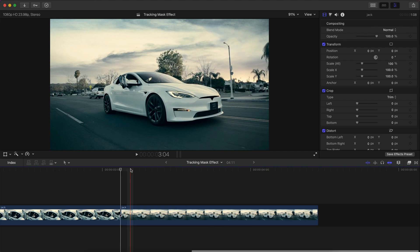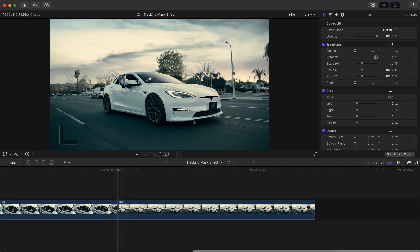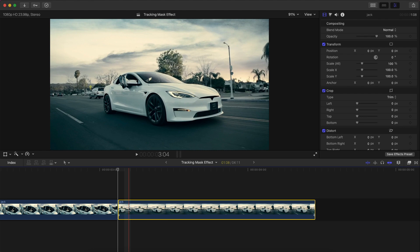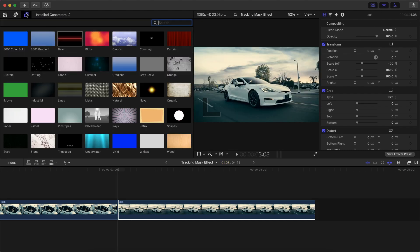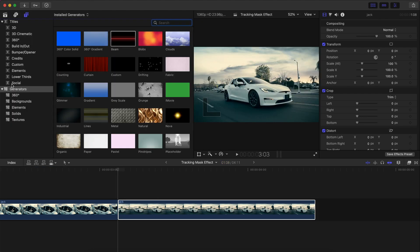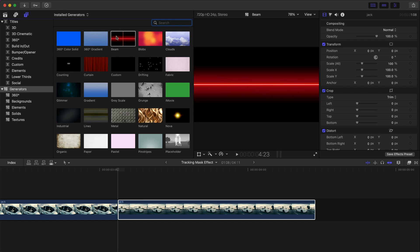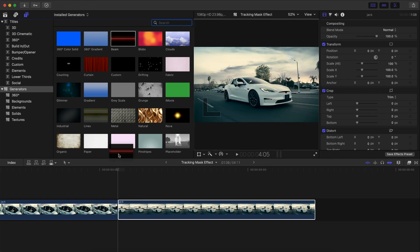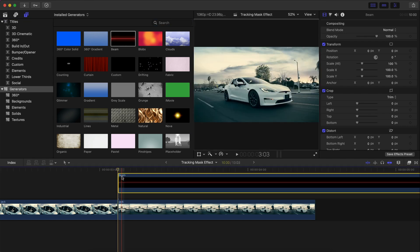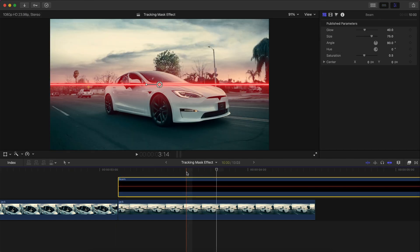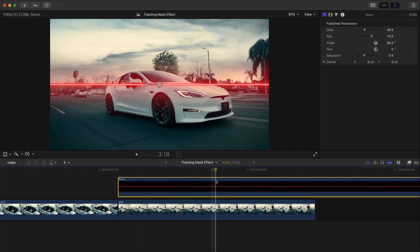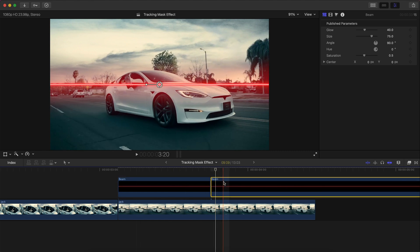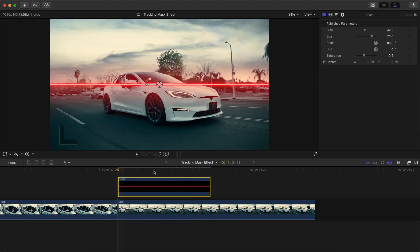Go to an area where you want to shoot out lasers. I want them to shoot out from the Tesla's headlights, so I'm going to select the car and I'm going to go over to the titles over here. And then under Generators, you're going to go to the Beam effect. So click and drag that above your video, and you want it to go maybe about this long. Press Command B and then delete the rest.